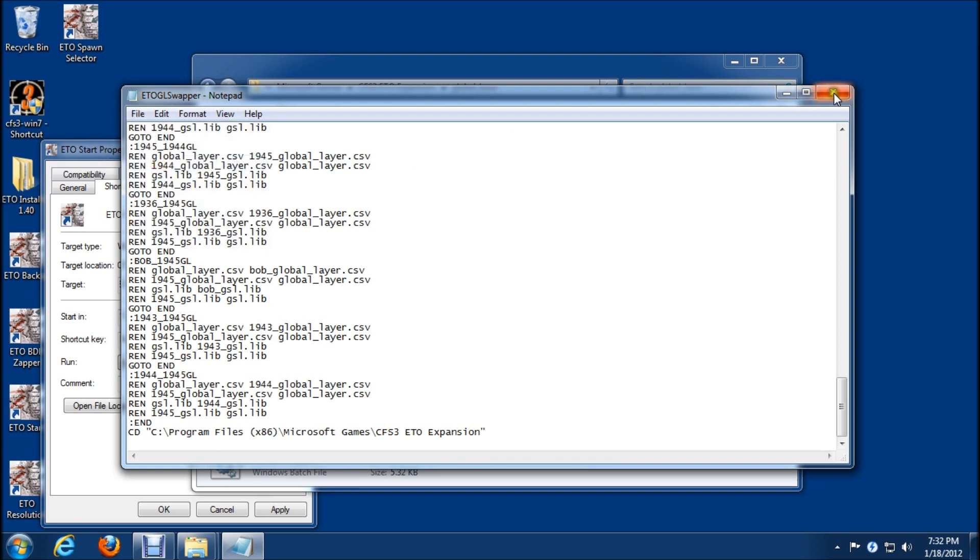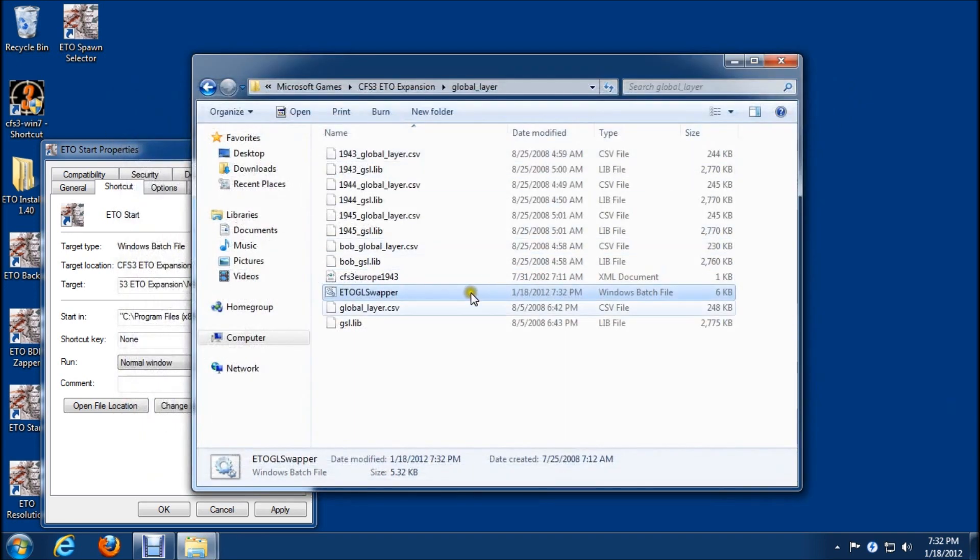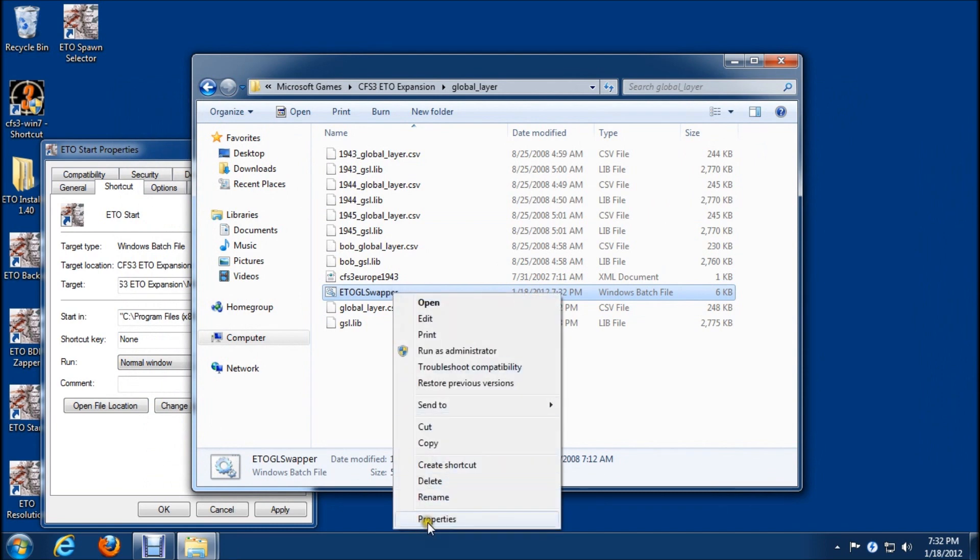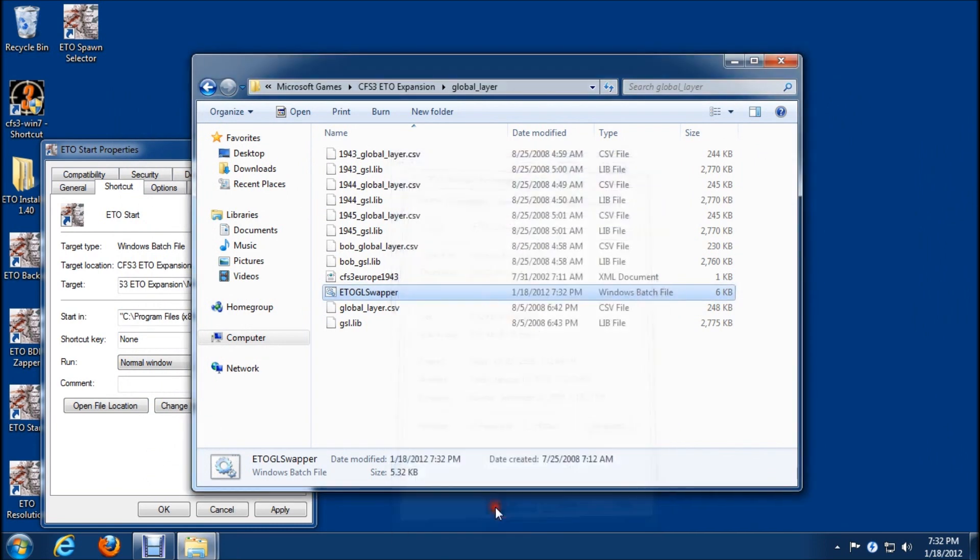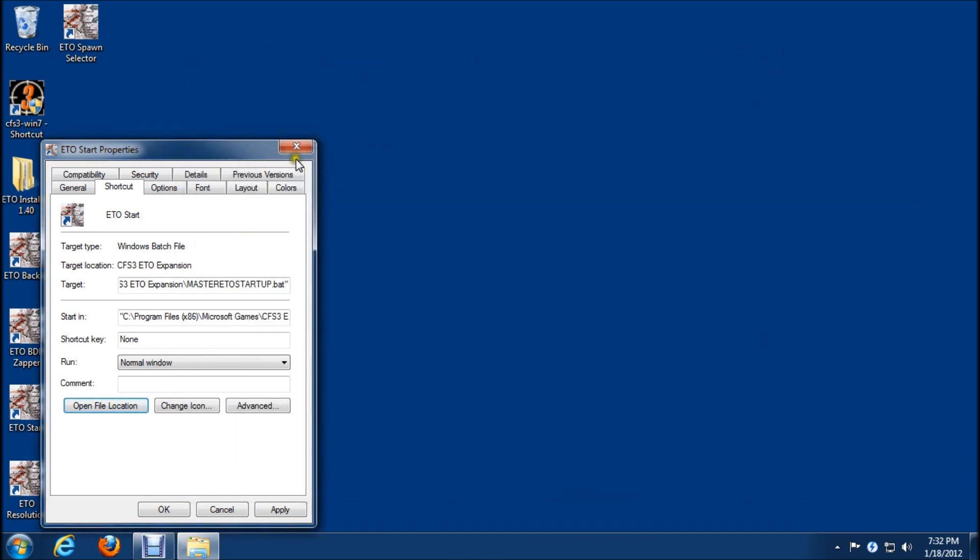We'll close this and reset that read only check mark. We'll close everything out and go back to desktop.